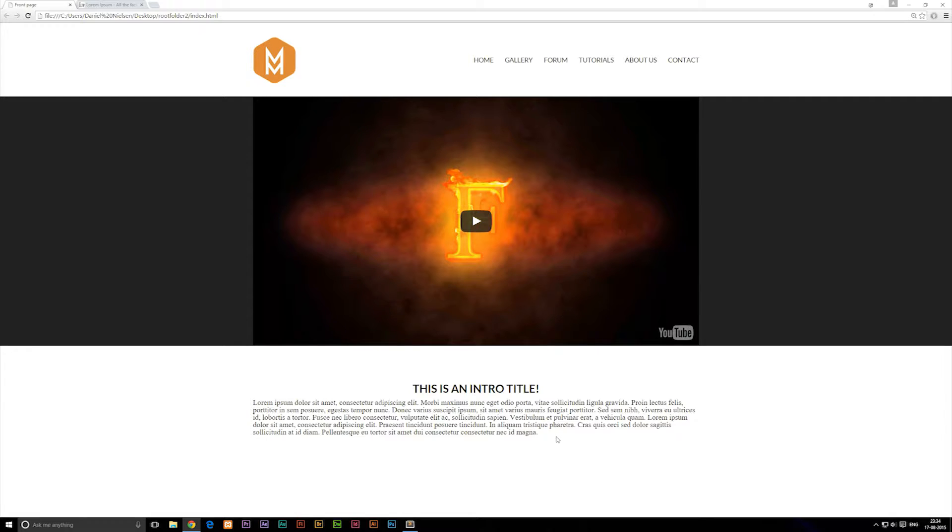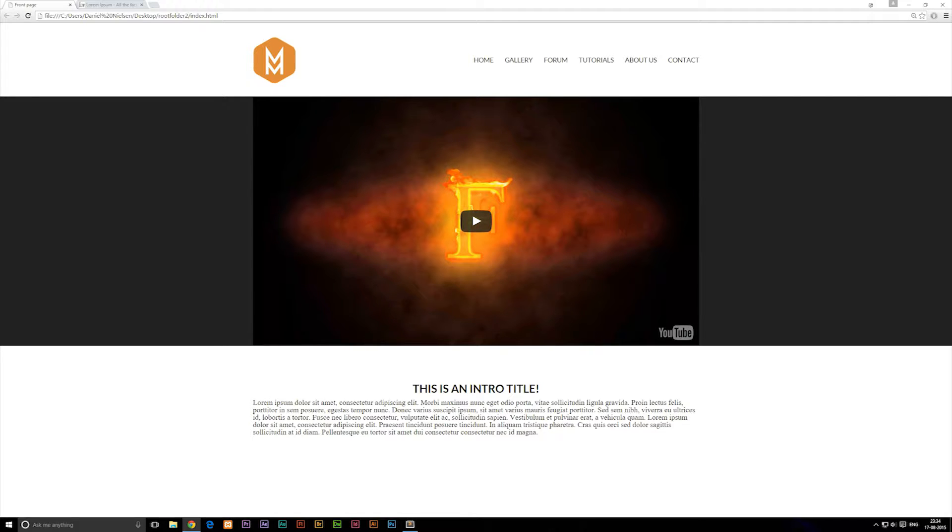Before we get started on the styling part, I want to mention that when you write text inside a browser compared to any kind of physical magazine or newspaper, you should know that tests have proven if you have the font size smaller than 16 pixels, it's actually going to decrease readability quite a lot.